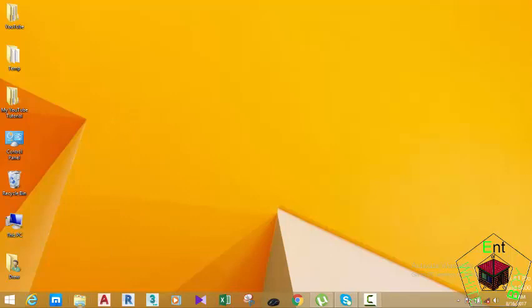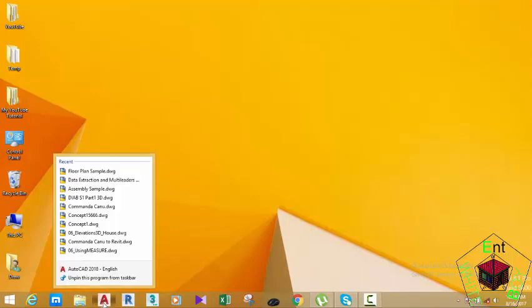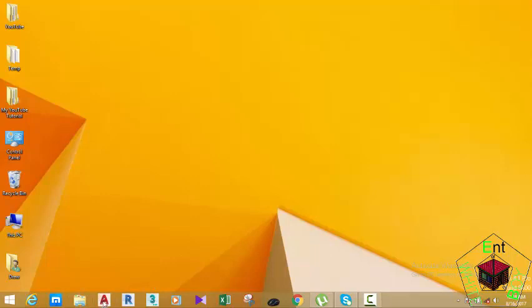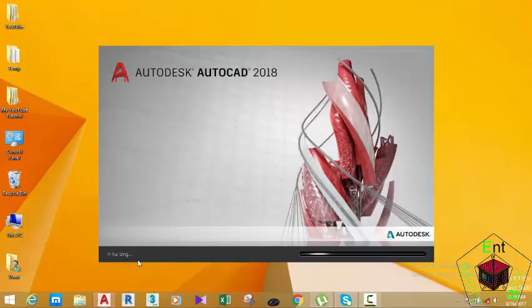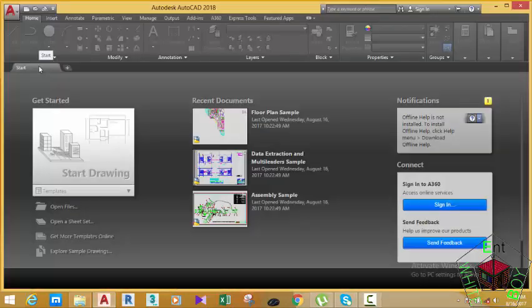The other method: if you pin AutoCAD on the taskbar, you can right-click the AutoCAD icon and click this button, or you can just double-click this icon. Either method will open AutoCAD. As you can see, the application is now launched.